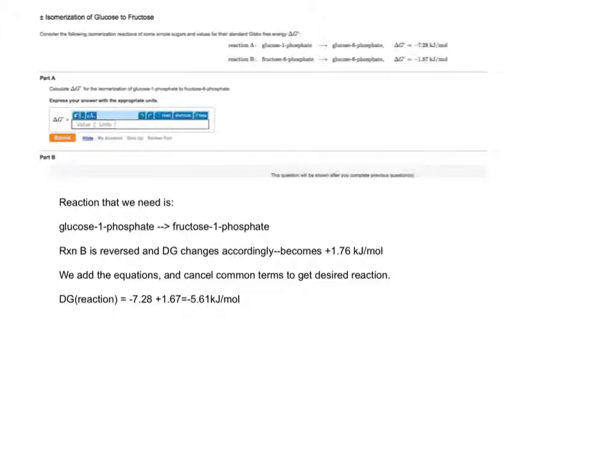Next, we add both of these reactions, cancel common terms to get the desired reaction.